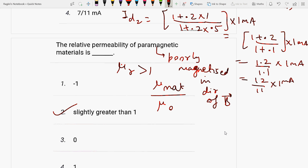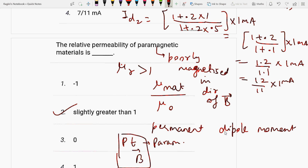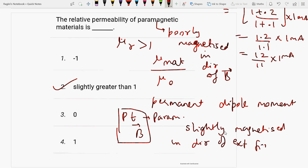Paramagnetic materials have a permanent dipole moment, or permanent magnetic moment. When the applied field is removed, paramagnetic materials tend to lose their magnetism. So the relative permeability of paramagnetic material is more than one. For example, platinum is a paramagnetic material — when placed in a magnetic field, it becomes slightly magnetized in the direction of the external field.